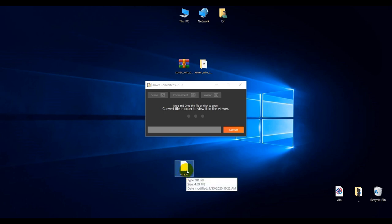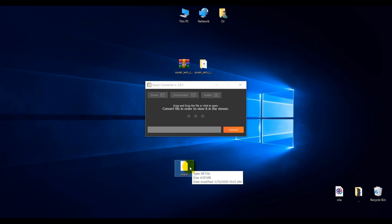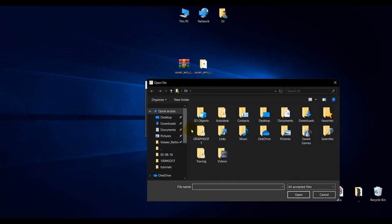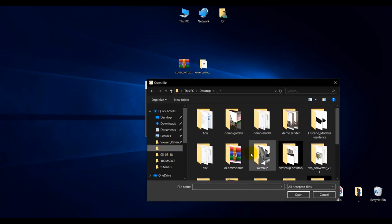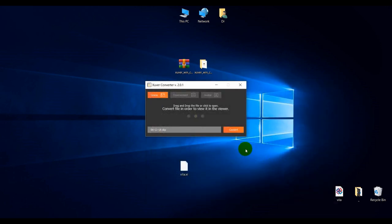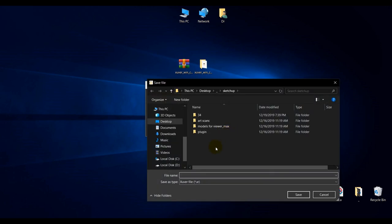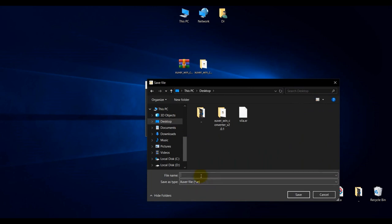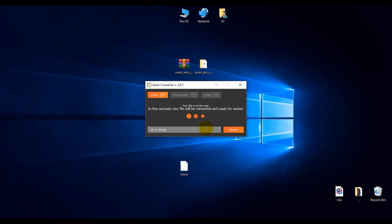We can upload this online and edit also online. For a SketchUp file we can do this as well. Choose the file we want to convert, open and convert. Give a name to it and convert.